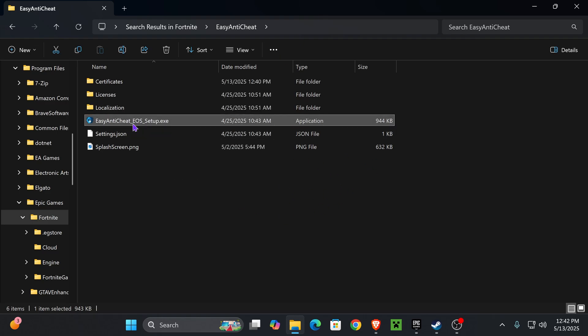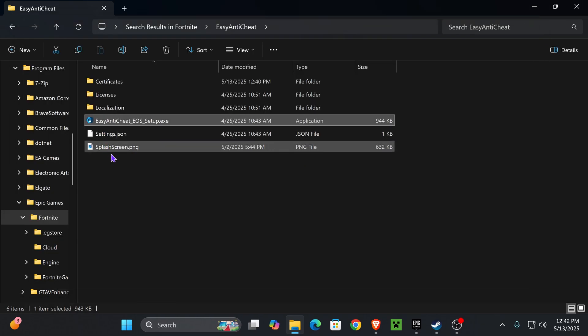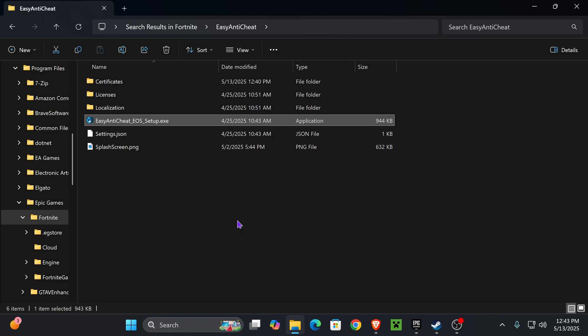it to run. That will open Easy Anti-Cheat and it will be very quick—it will close super quick as you can see. Usually that'll fix the issue for a lot of you. However, if that's not fixing the issue, don't worry, here's what to do.